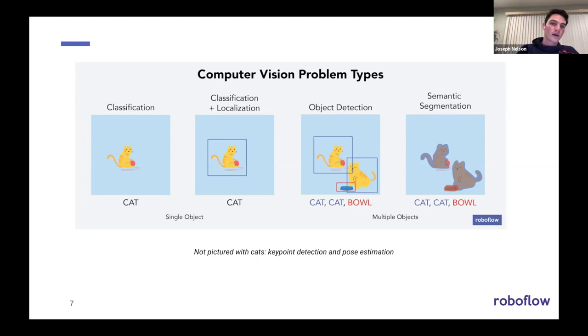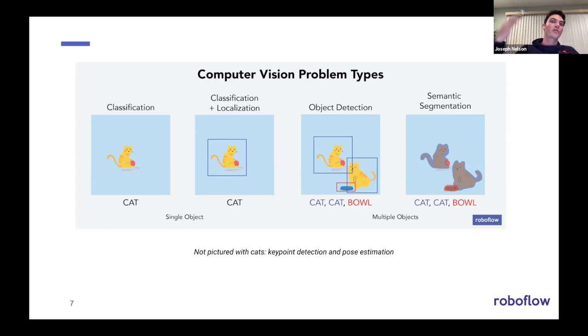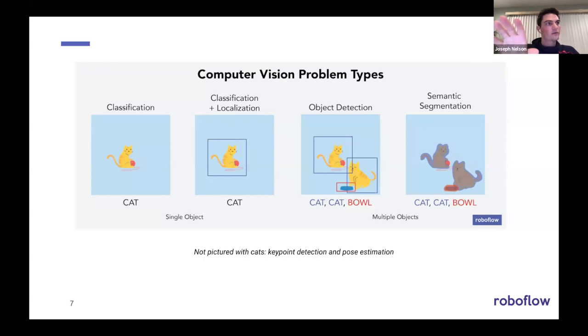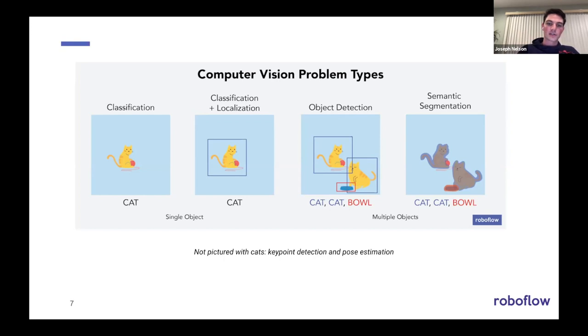The second is speed. The algorithm and so forth that you need to use get increasingly more intensive the way you work your way from left to right in this diagram here. And then the last major reason is the data preparation requirements for things in the furthest right are just way more intensive. And so for a variety of reasons, if you're doing things like counting objects, object detection is usually the best place to go for a lot of those types of problems. And that's also why we'll do a demonstration of object detection here today.